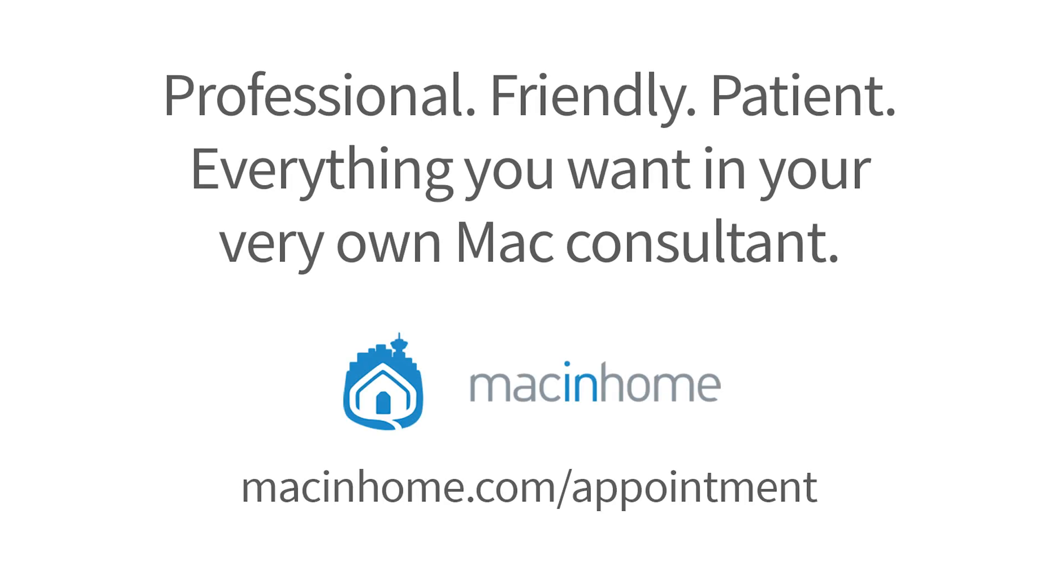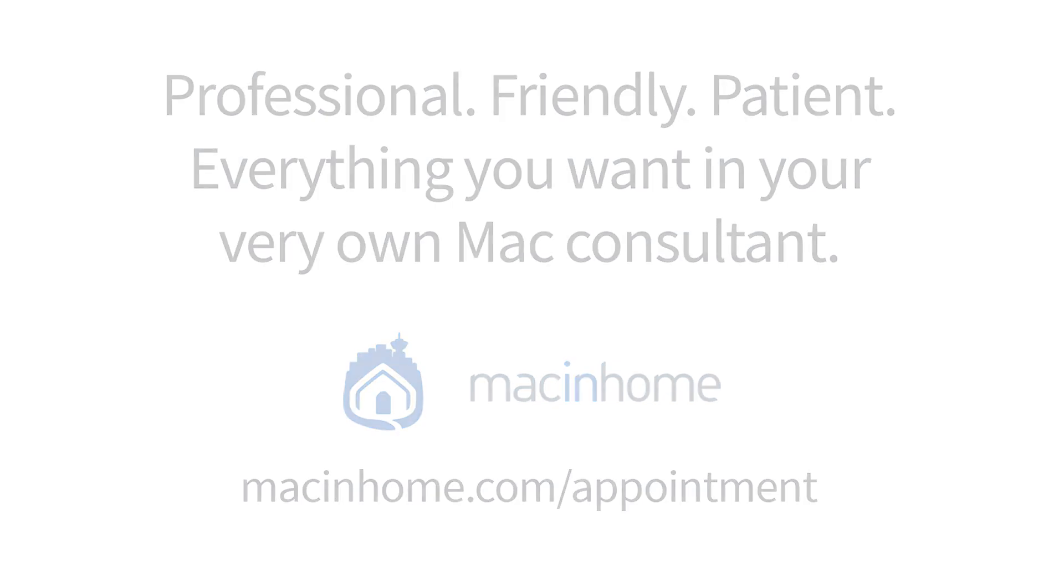If you want professional one-on-one help with the tips in this video or with anything else in your Mac lifestyle, head to macinhome.com to schedule a consult.